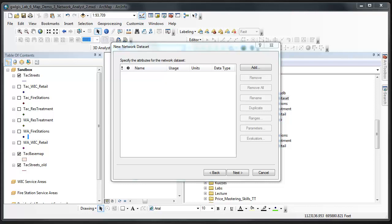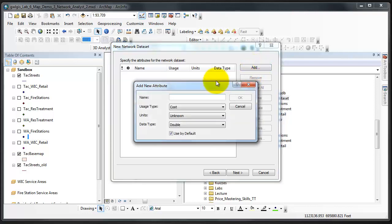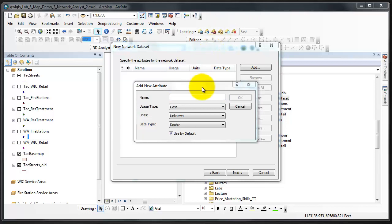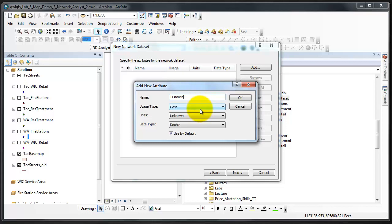To do so in this step, we're going to click add and click on the add new attribute dialog. Here is the add new attribute dialog.